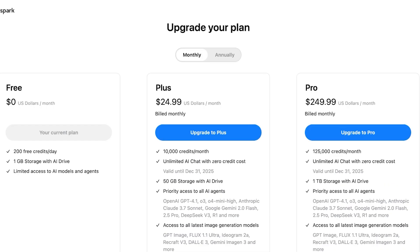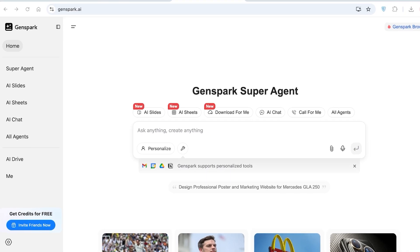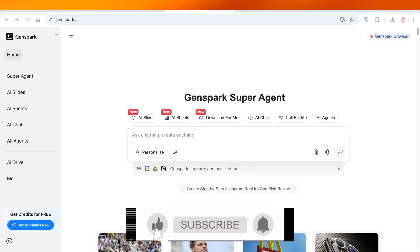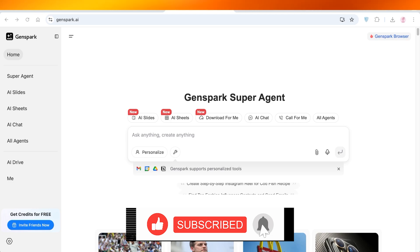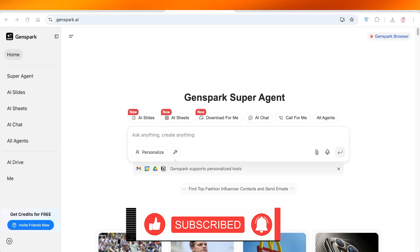I hope you found this video helpful and are now able to get started with slide generation using GenSpark AI. If you did find it helpful, please leave a like and subscribe, and if you have any questions or queries, leave them in the comments below — I'd love to know what you have to say.